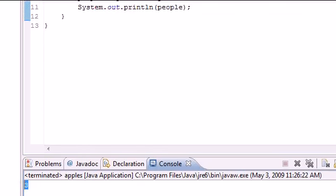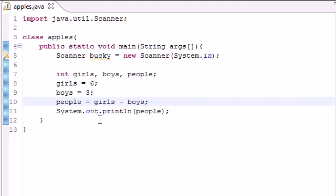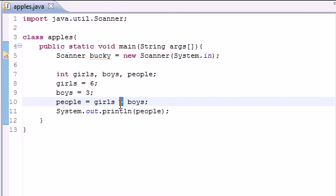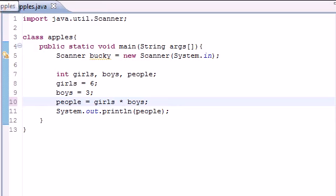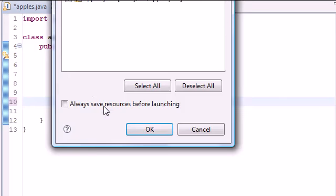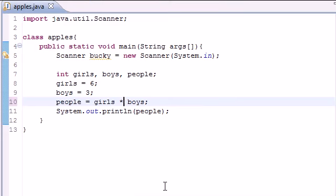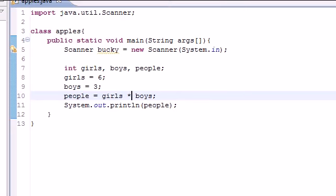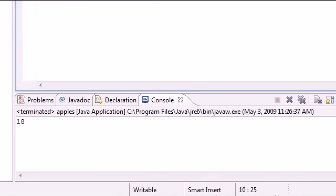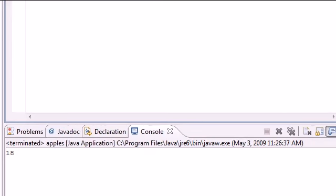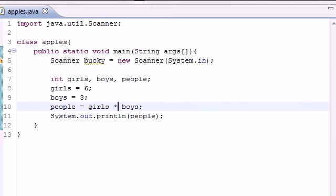You can also do some other cool ones. The symbol for multiply is actually the asterisk, which is that little symbol above the 8. So whenever you want to multiply, make sure to use that. As you can see, 6 times 3 is 18.